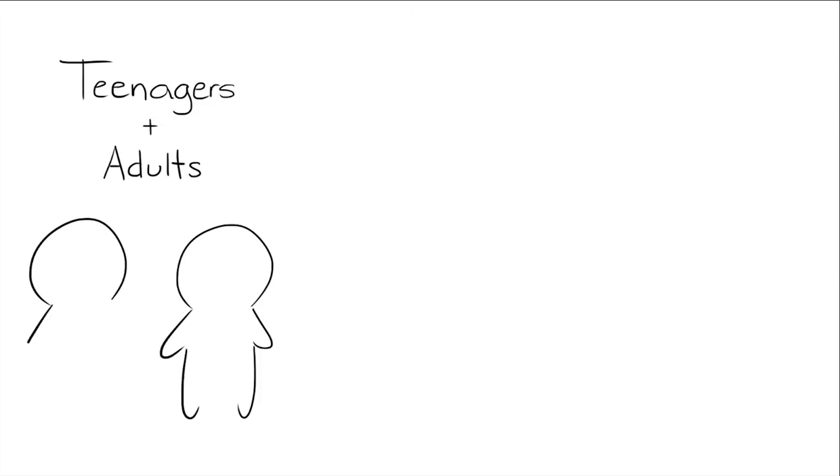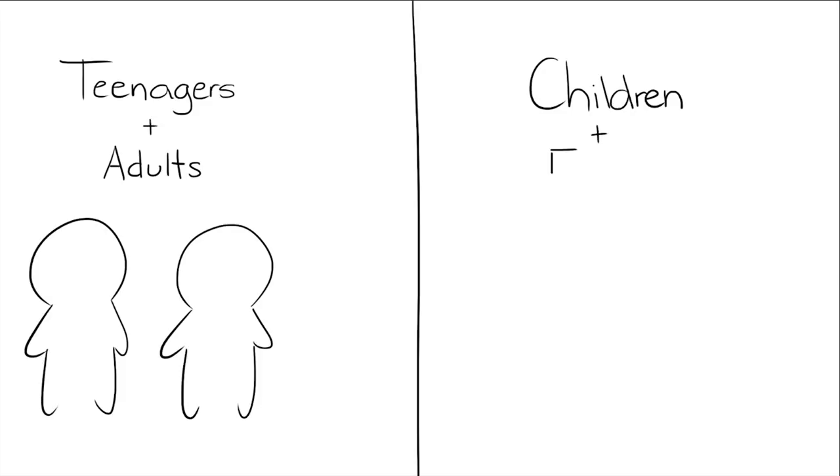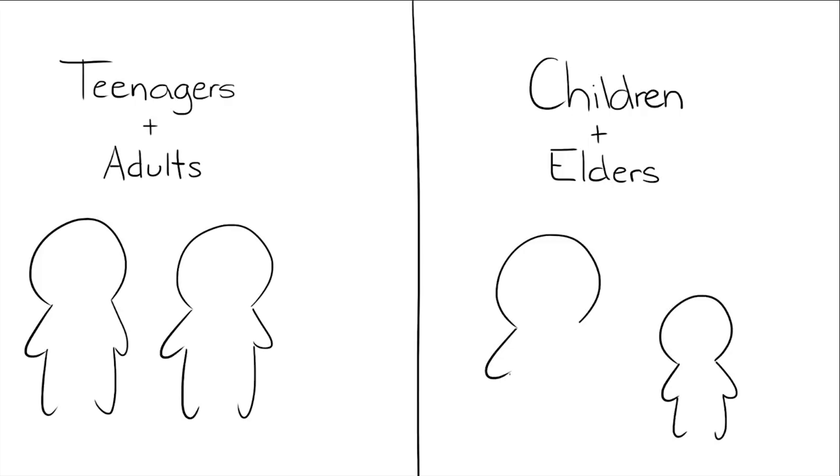The study found that while teenagers and adults both experienced the negative feelings associated with the overchoice effect, children and elders did not. The researchers concluded that this was probably because of their different approaches to making their decisions.